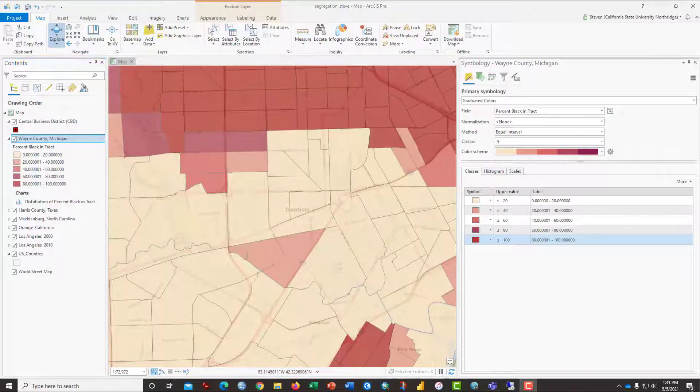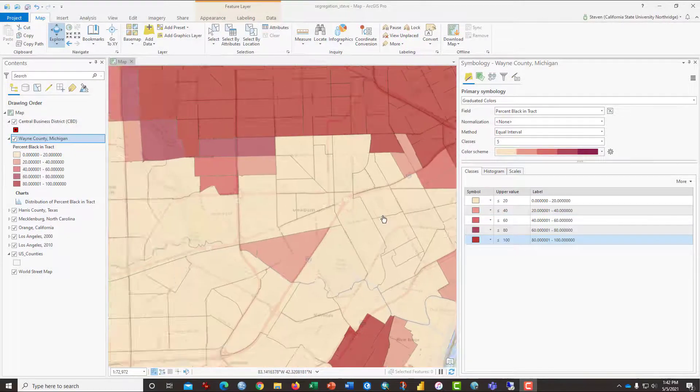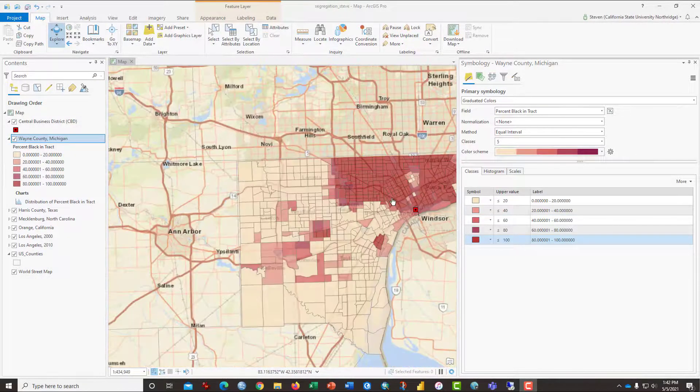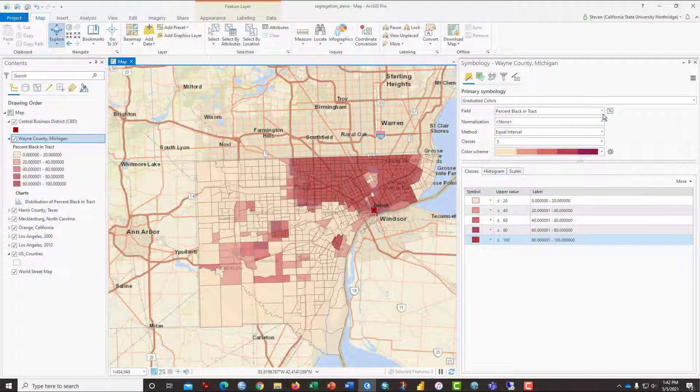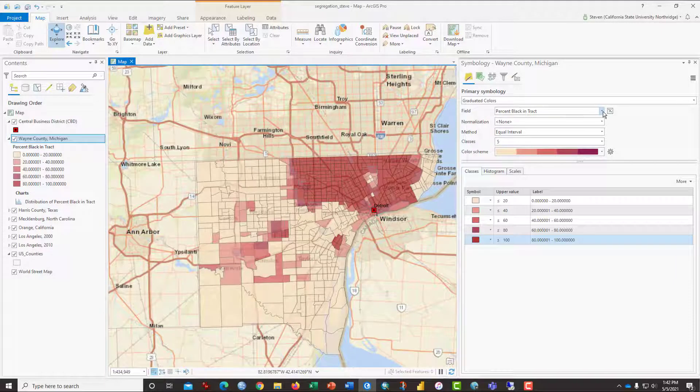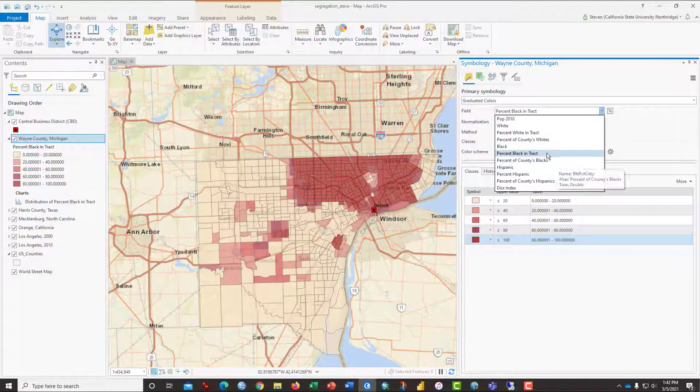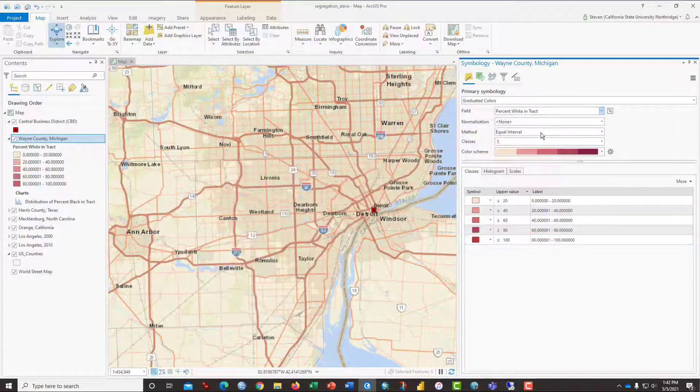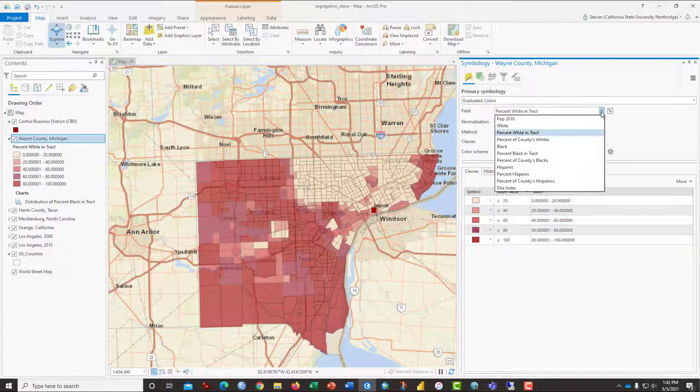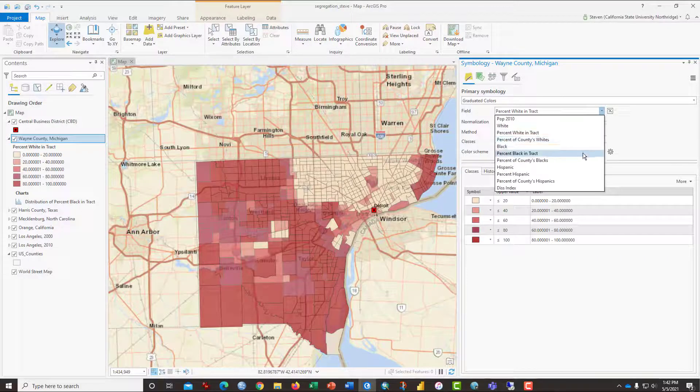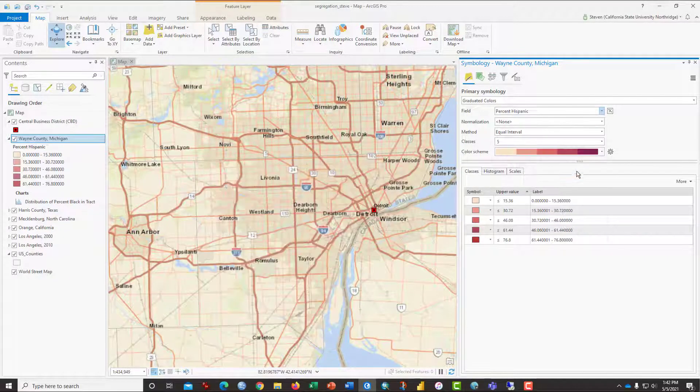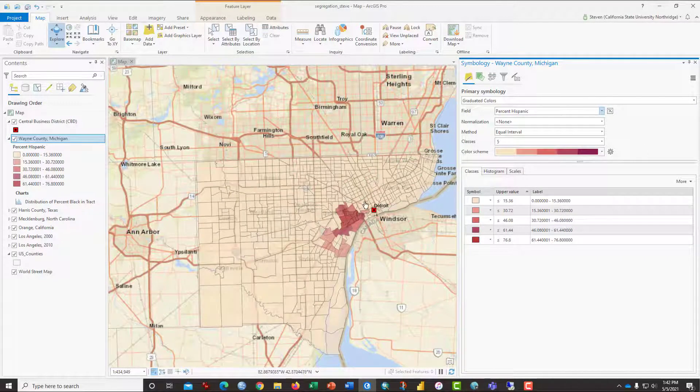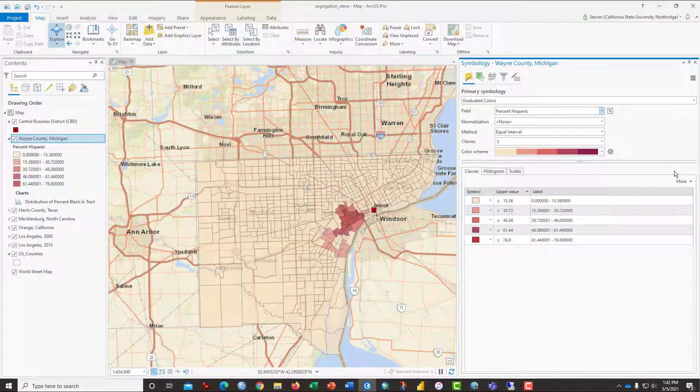You may want to click save at this point. The next thing I want you to do is to repeat the process because you're going to have to do this for some other counties. But change and take a look at percent white in the tract and notice how those flip around. Take a look at percent Hispanic, for example, and notice the pattern.